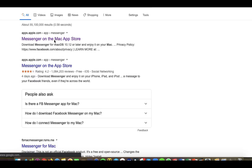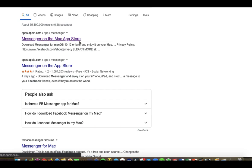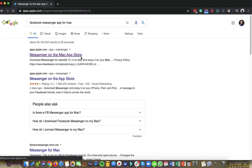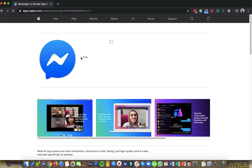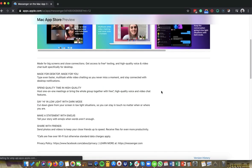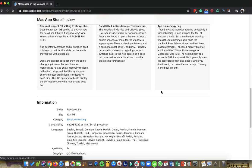First thing you need to do is you need to go to google.com and then type in Facebook Messenger app for Mac. And then it will go directly sa link kung saan yung pwede ka maka-download.